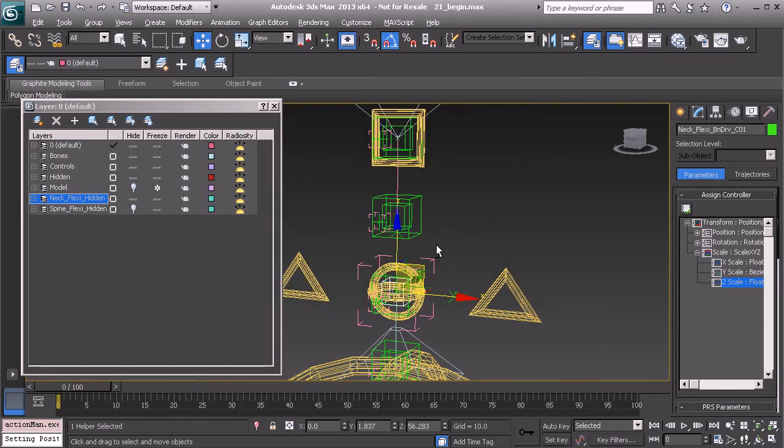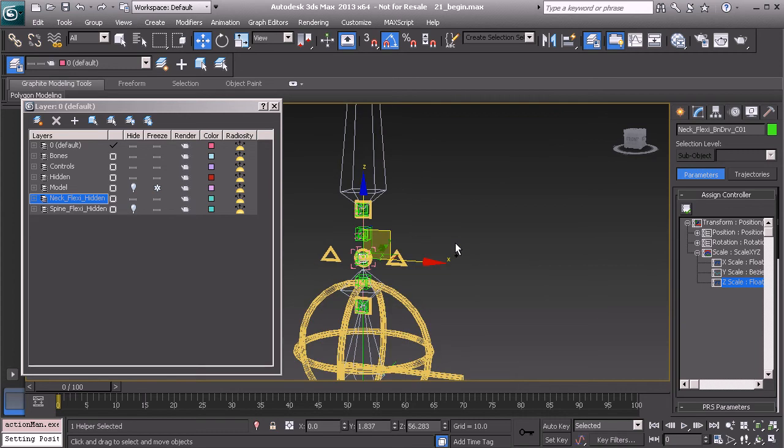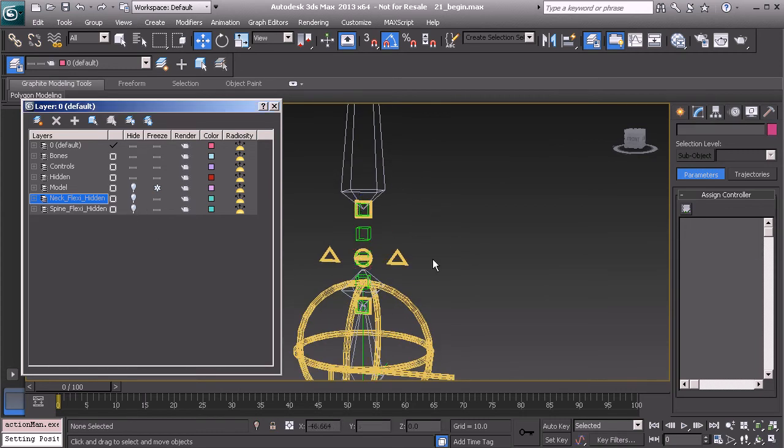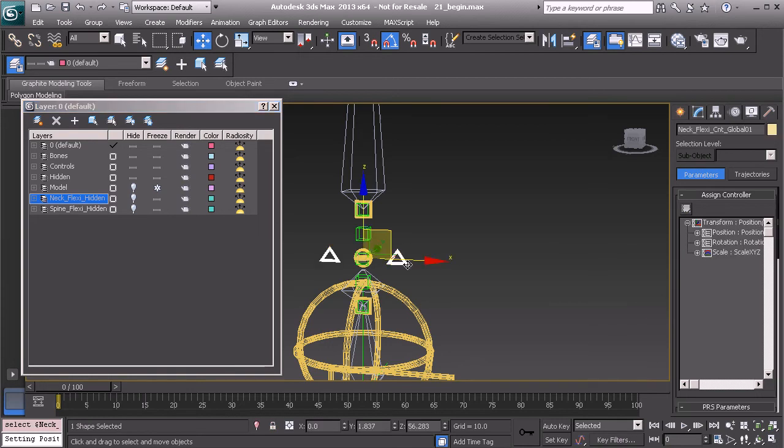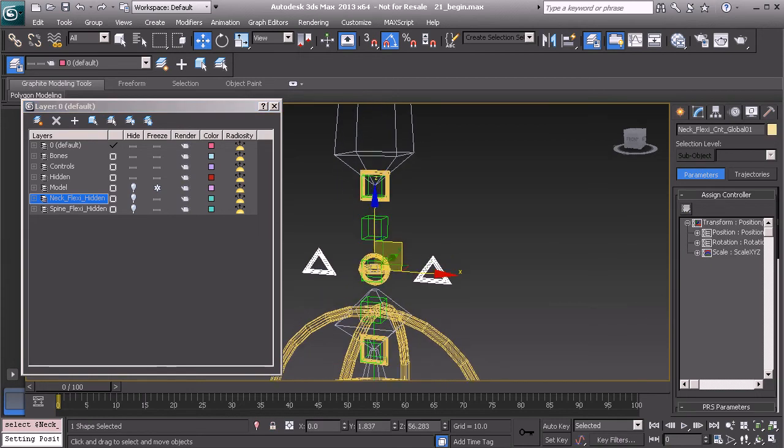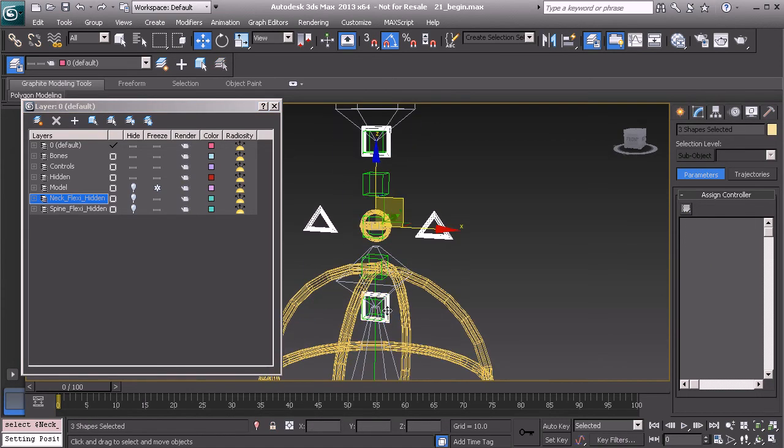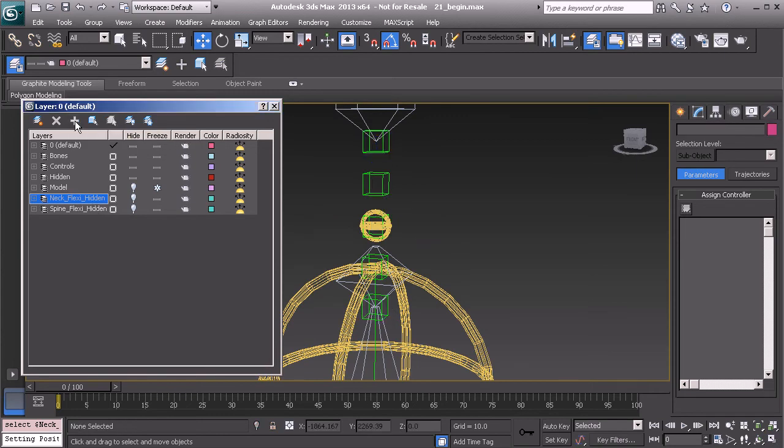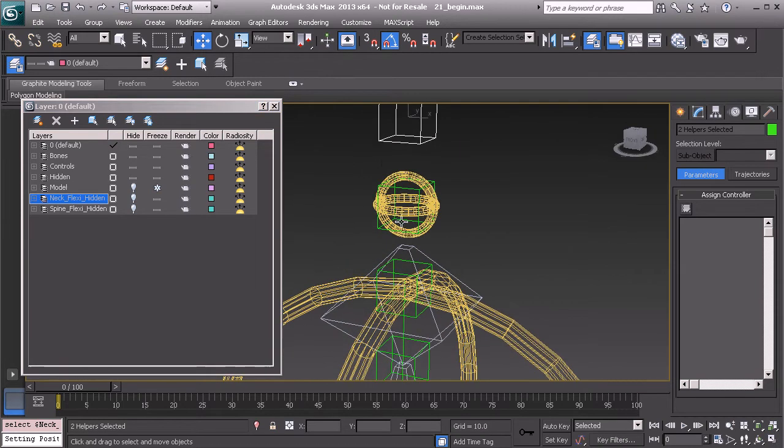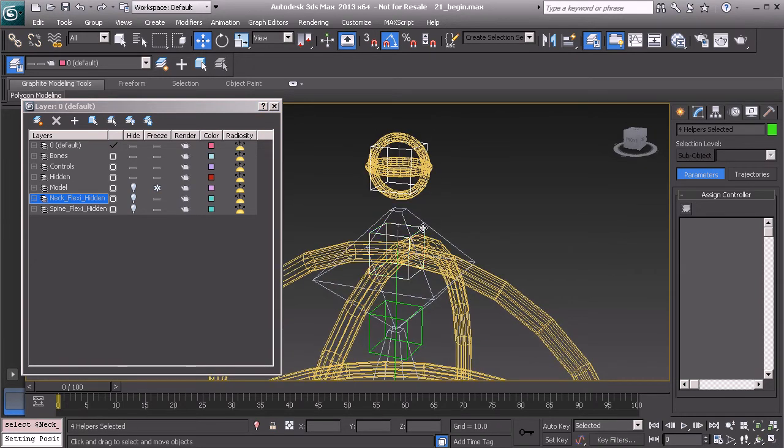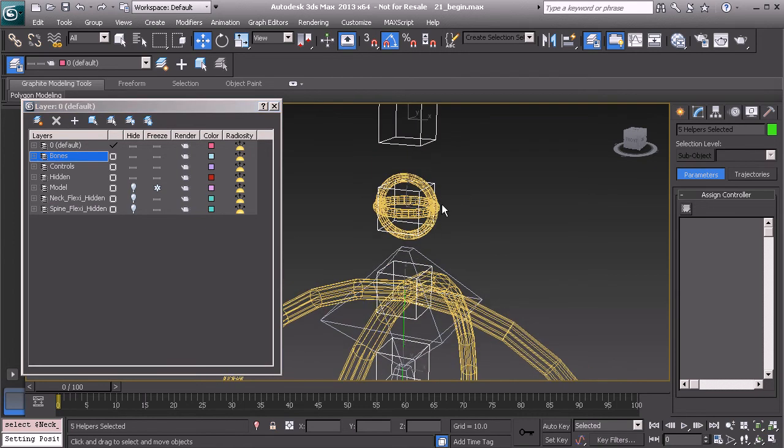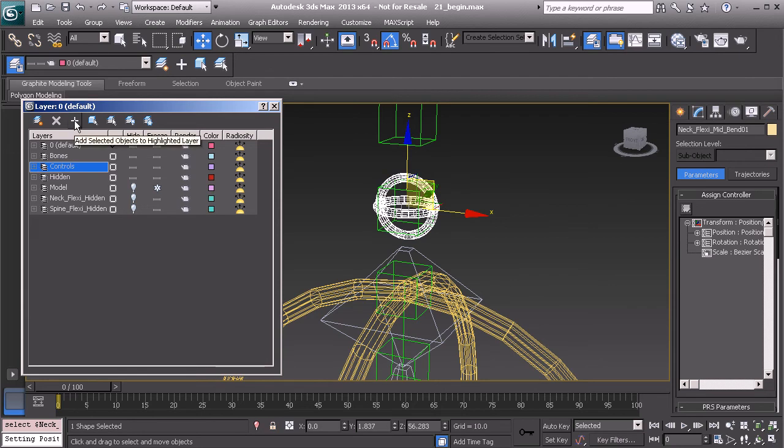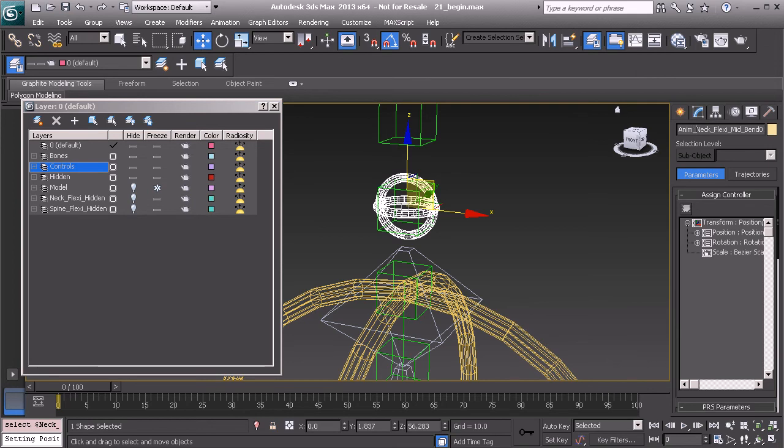And now we can work on doing a little bit of cleanup work. Let's hide the flexi hidden layer for the neck. We can take the global node as well as the connect curves and add them to that same layer. We'll grab our bone objects and add those to our bones layer. And we'll make sure to take the mid bend control and add that to the controls layer. We'll also want to add the prefix anim.